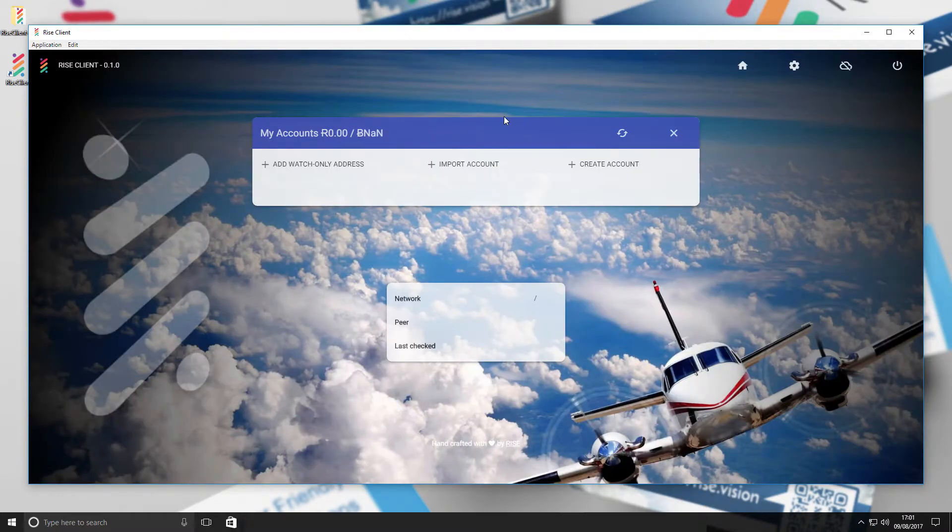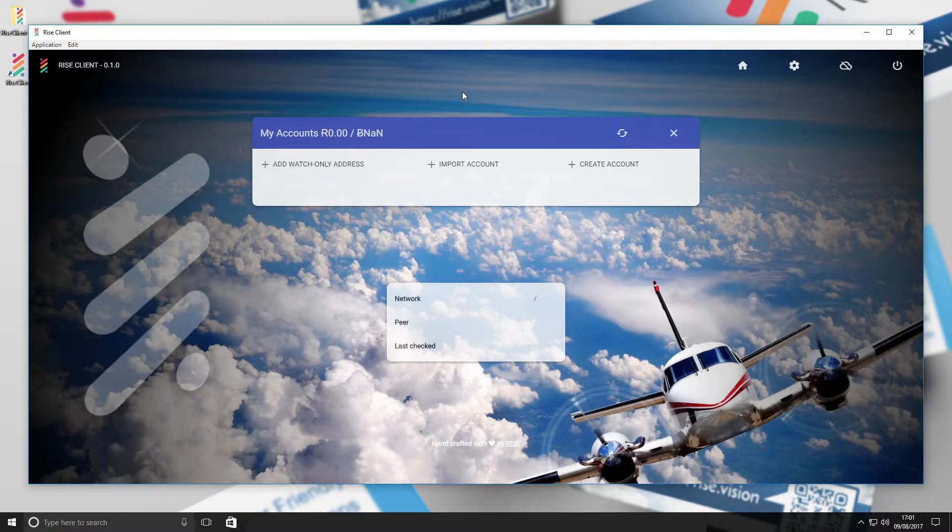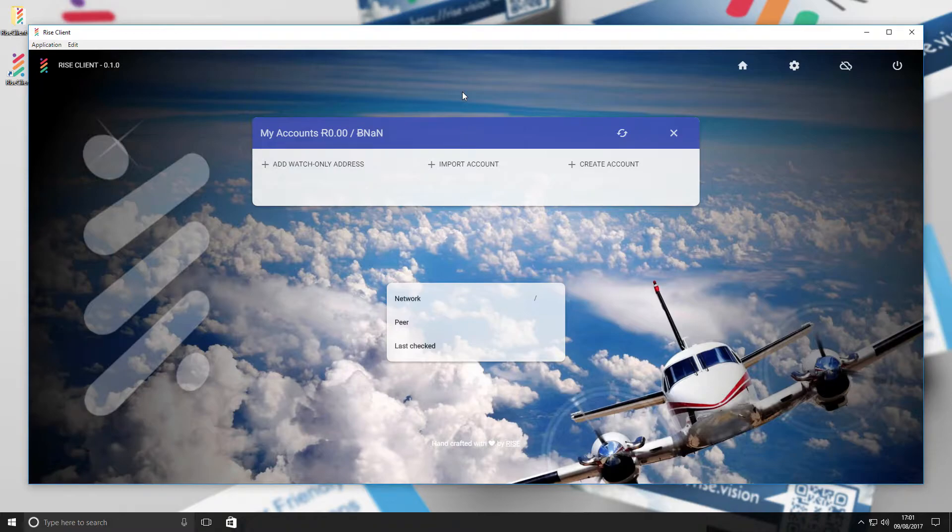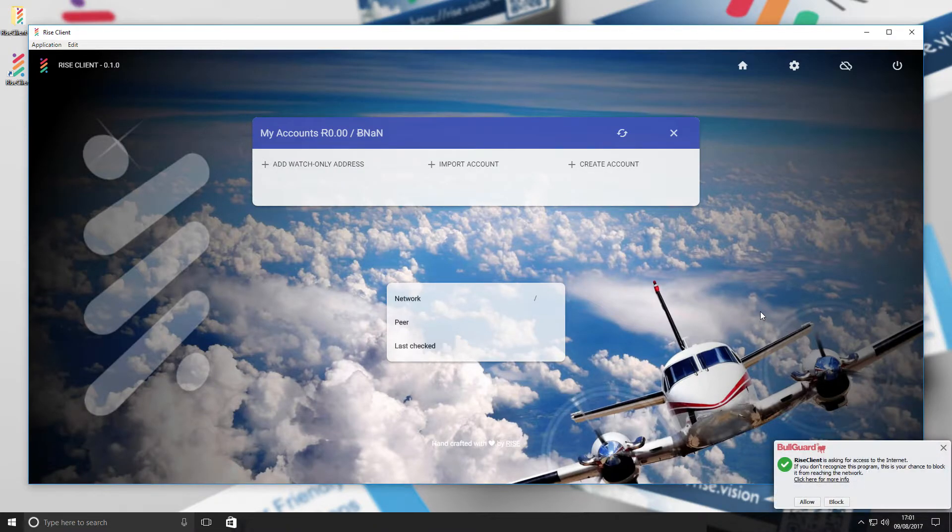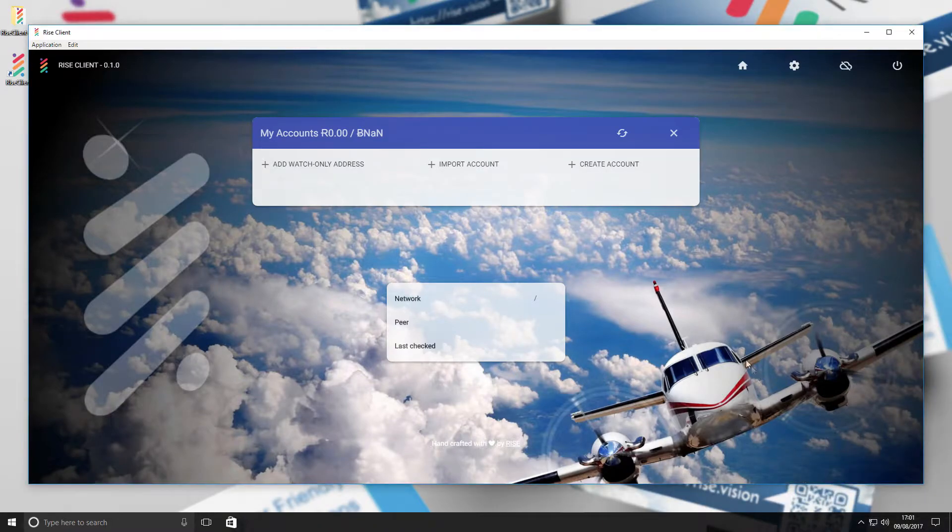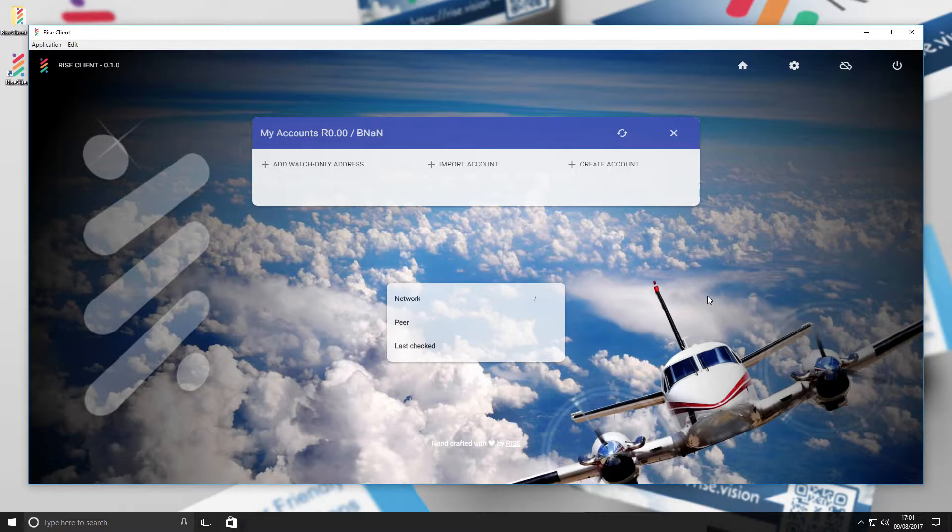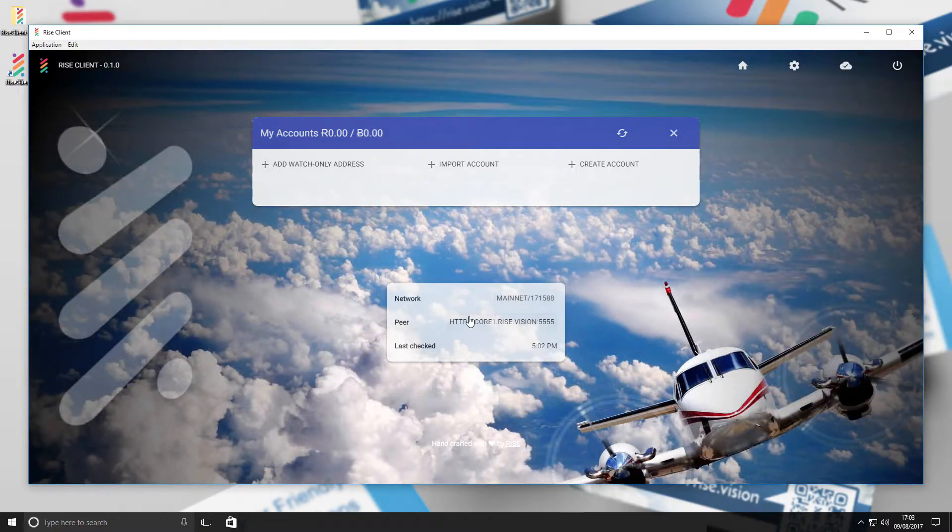Once opened, you will have access to the wallet where you will have multiple options. But first, the wallet will need to sync with the Rise network in order to be functional. Ensure your Rise wallet has access to the internet. In this case, we will allow this through our antivirus software.